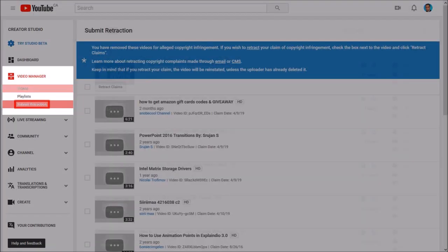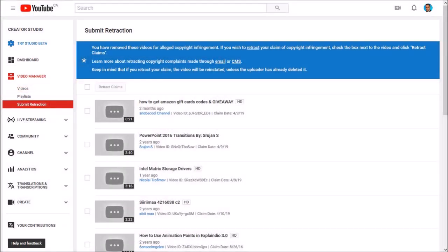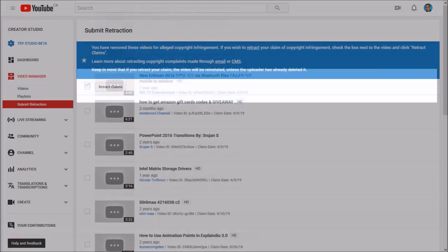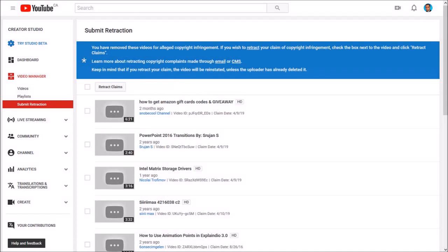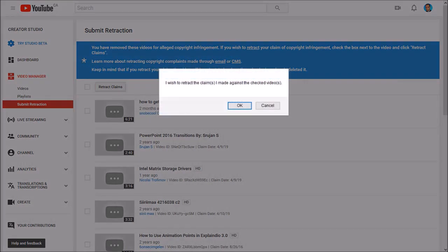On this page you'll see all the retractions that you submitted. In my case, this is the video that I wanted to submit a retraction for. I'll check this box and scroll back up and then click the Retract Claim button. You'll see this warning dialog box.